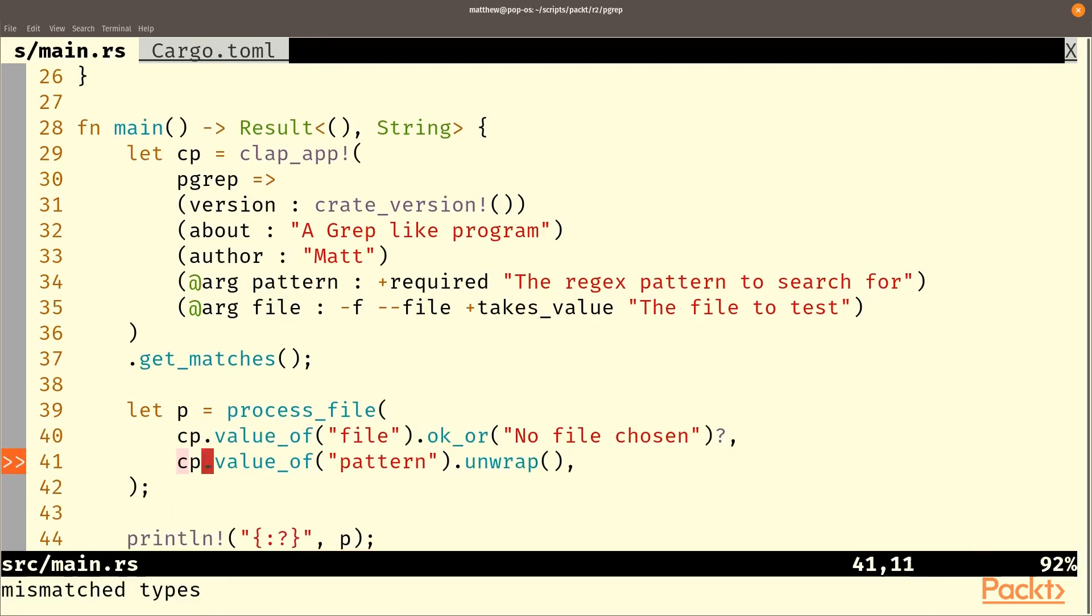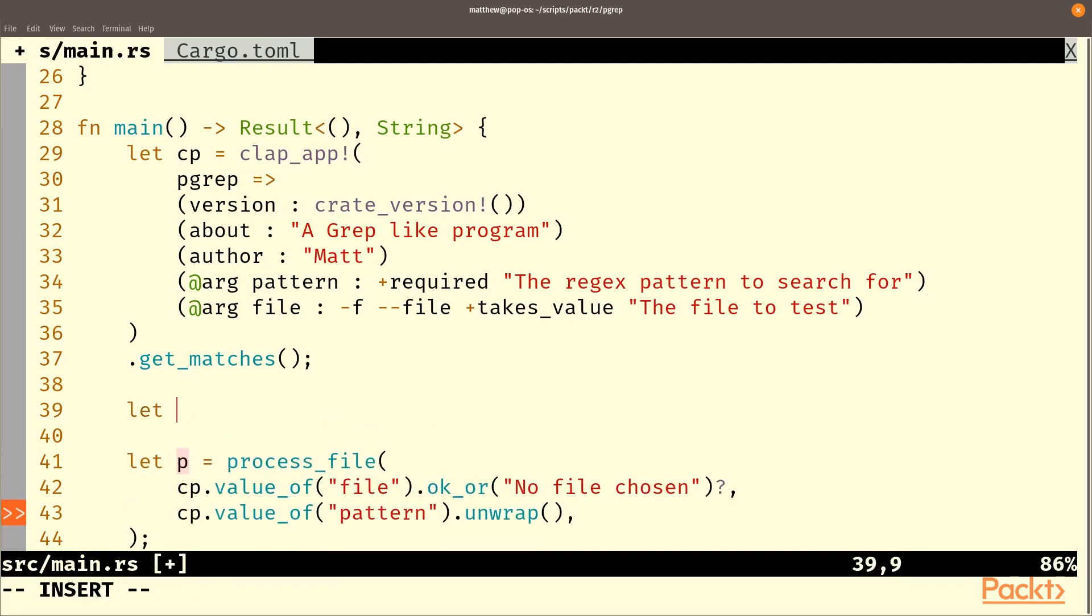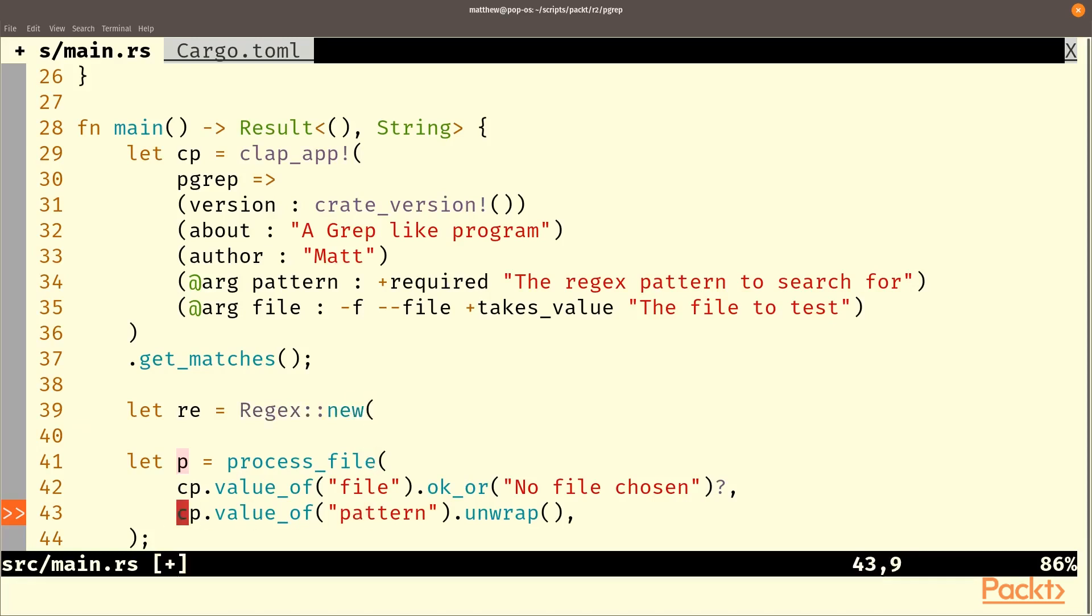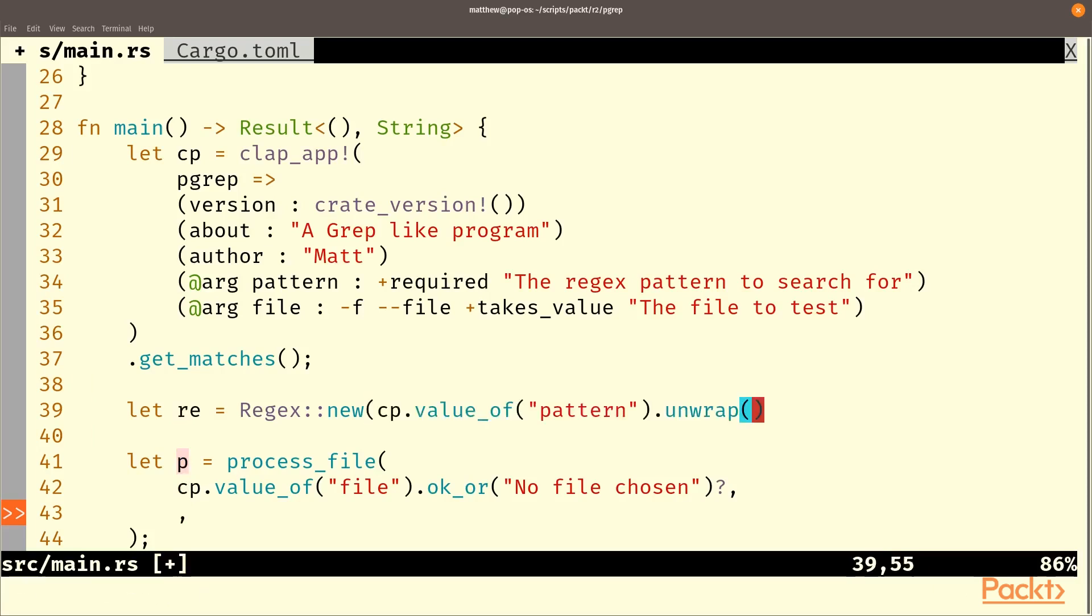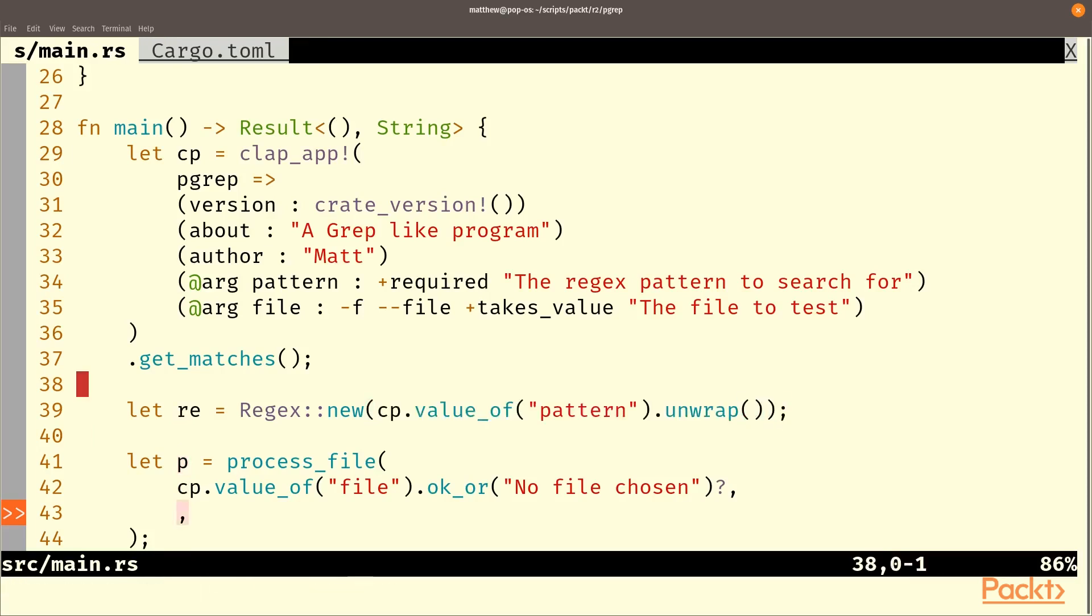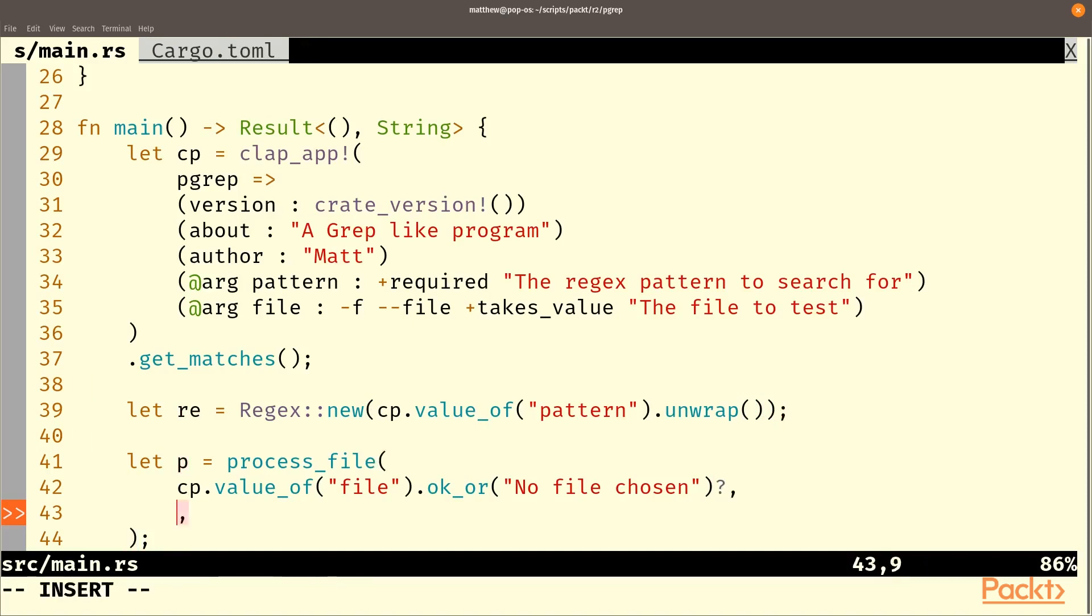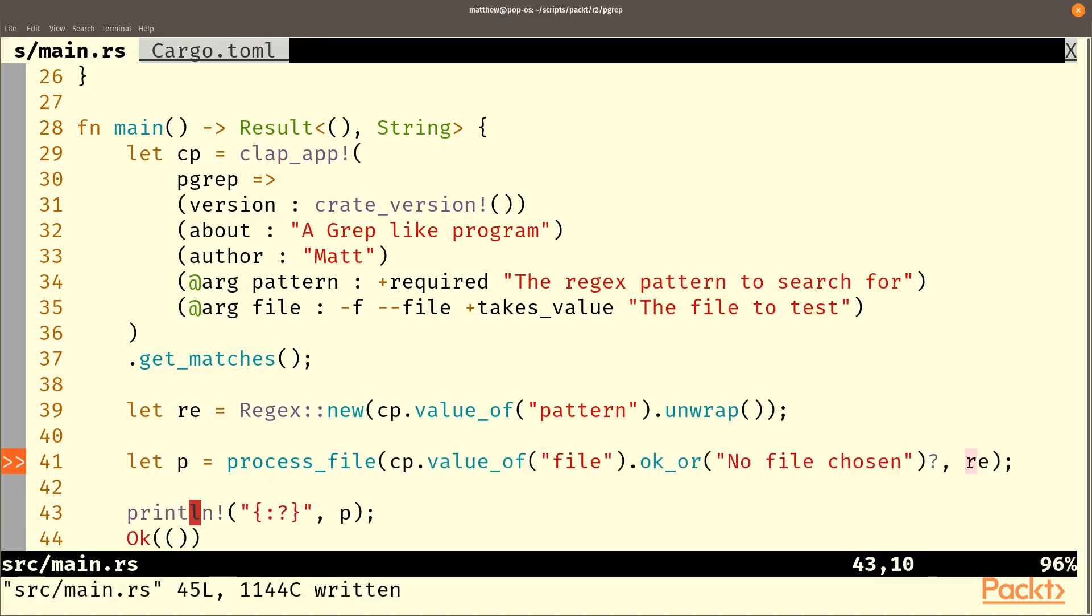And so in order to get the pattern the second argument was that pattern so we'll do cp dot value of and that's pattern and again okay this should unwrap it's required. And then we need to pass it so let re equal regex new and then we'll take this.